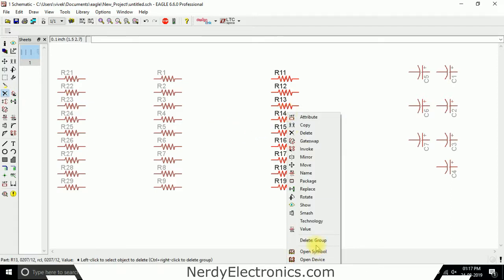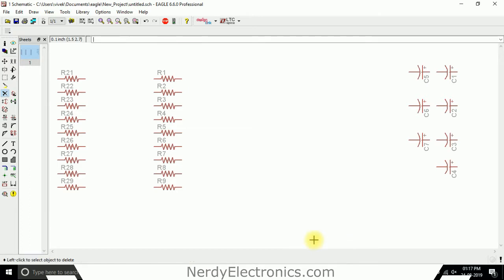So now I right click. This is the entire group which is selected, which is highlighted, and I click on delete group. It gets deleted.